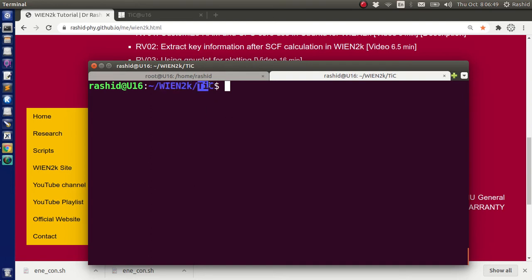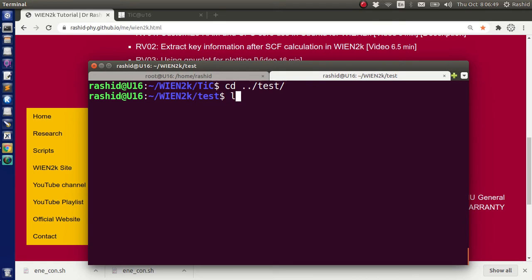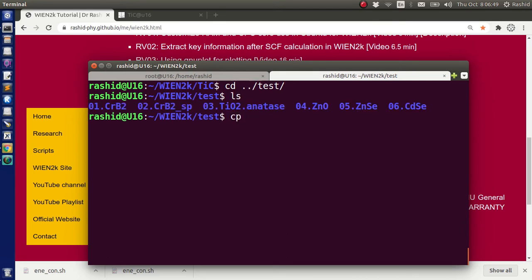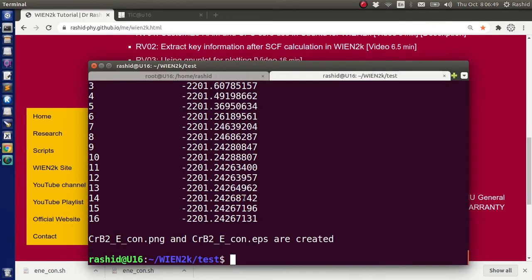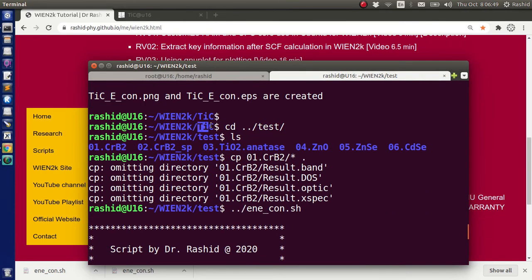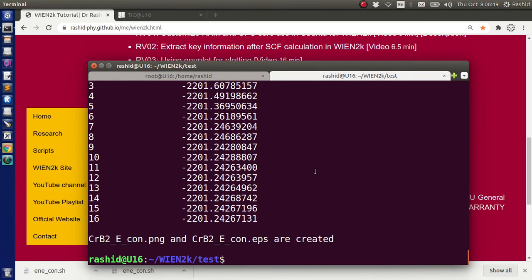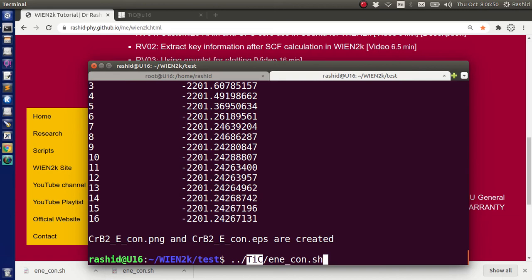Even if I change the directory — let's say I have another directory called 'test' with some folders — let me copy the results there. Now if I want to use the script that is in the titanium carbide folder from this test directory, what I need to do is go back first to the Win2K folder, then go back to titanium carbide, then write the script. But this is getting complicated and you have to remember in which folder you saved which script.